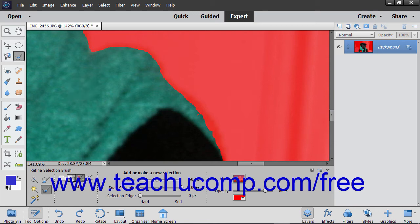Likewise, if you had selected the Subtract from Selection mode, then either click and drag or click and hold down the mouse button to manually remove the pixels underneath the inner circle from an existing selection. Pixels that appear under the inner circle are immediately removed. If you click and hold down the mouse button, pixels will slowly be removed from the selection within the outer circle as well, based on the edges found in the image.